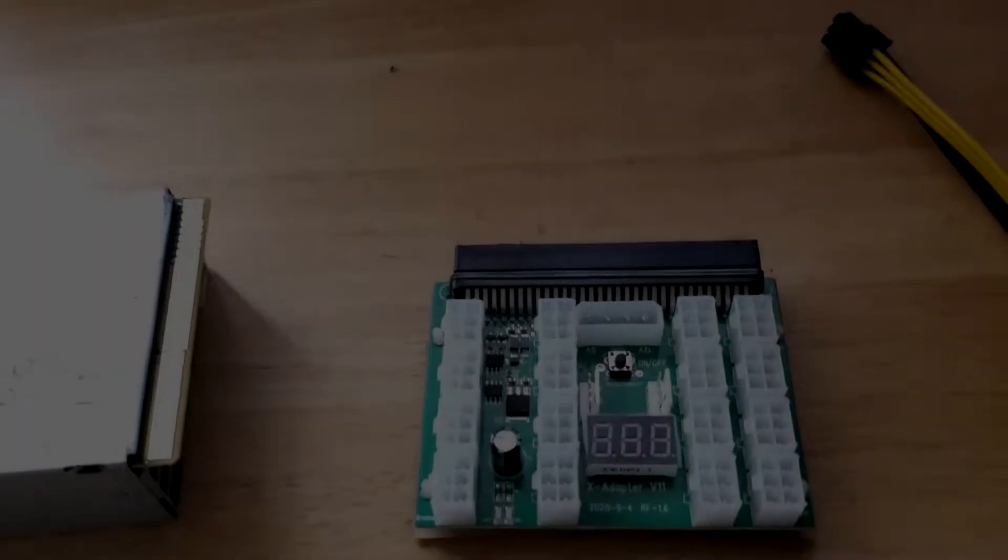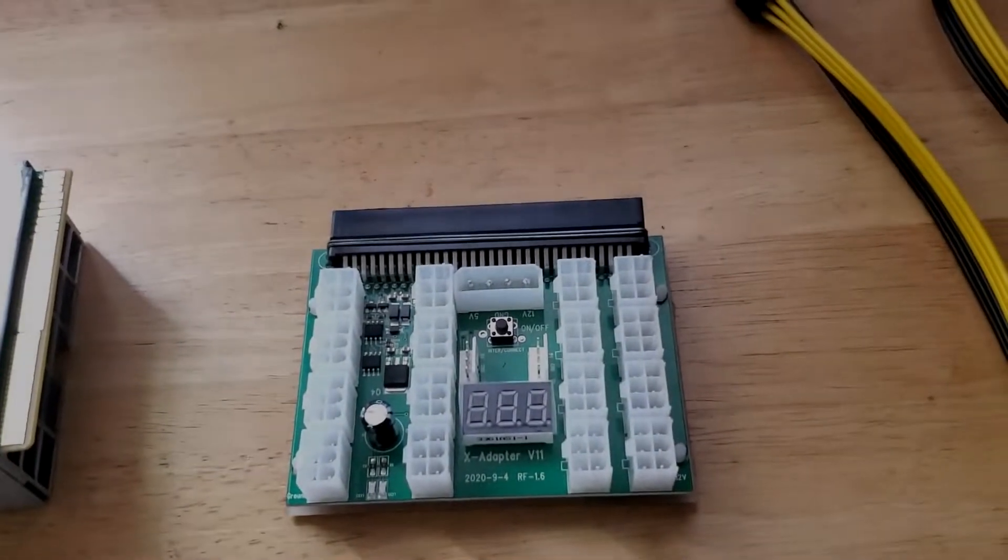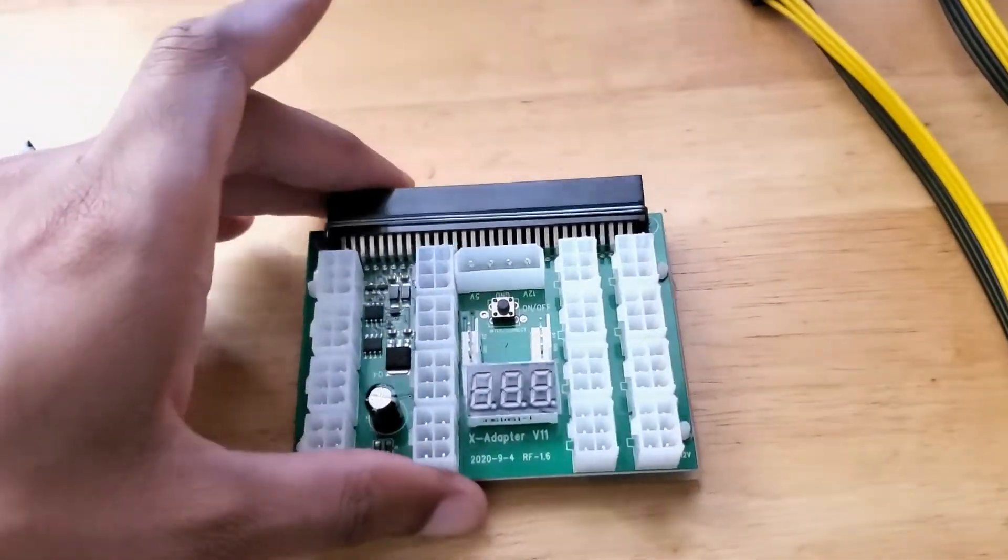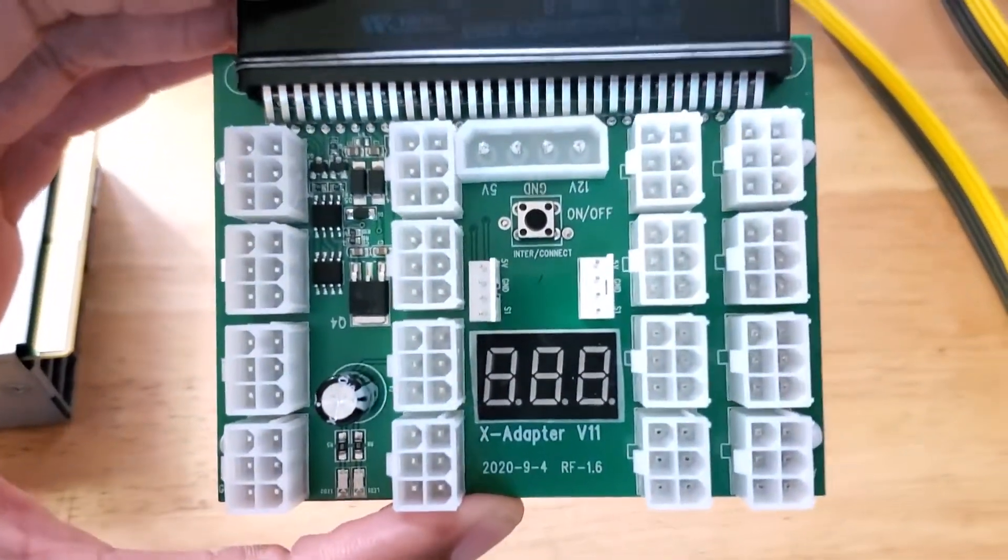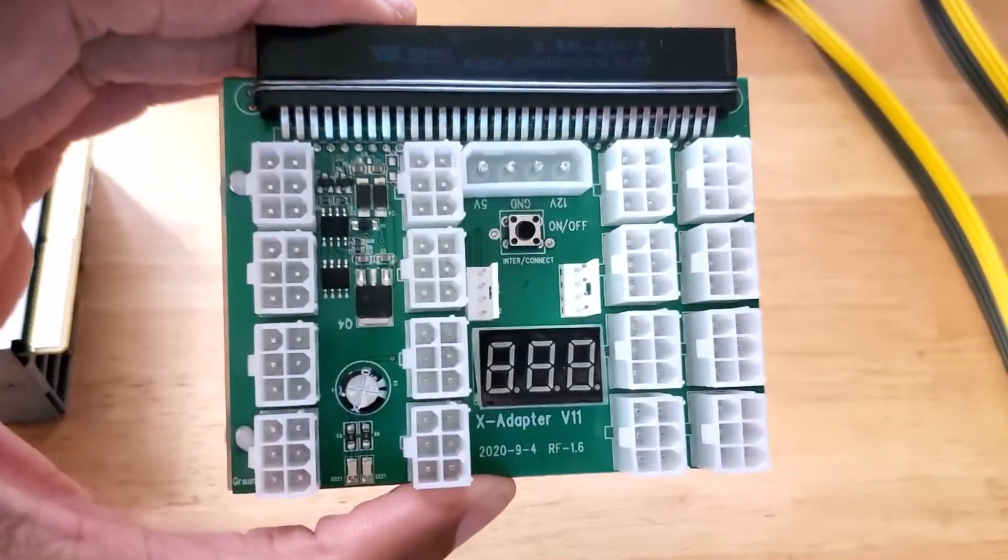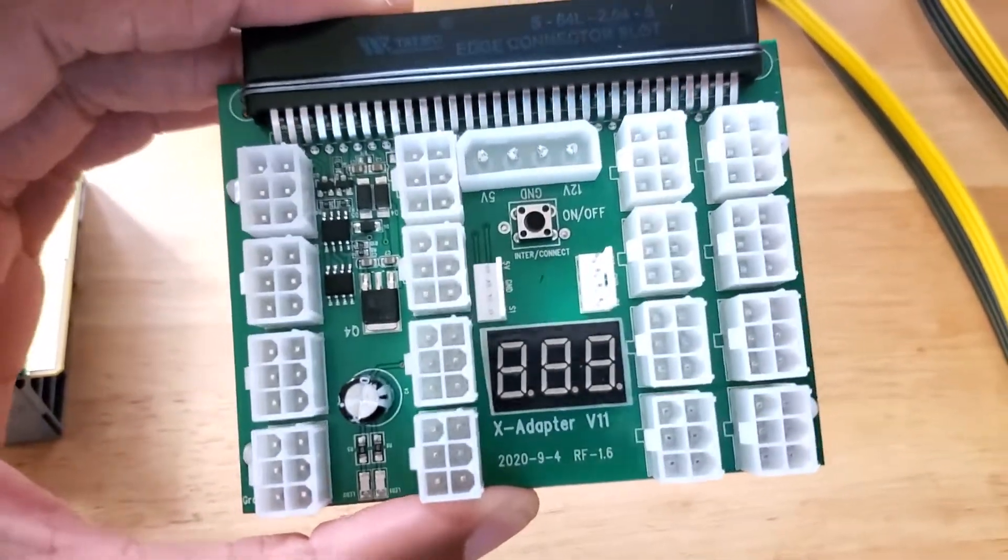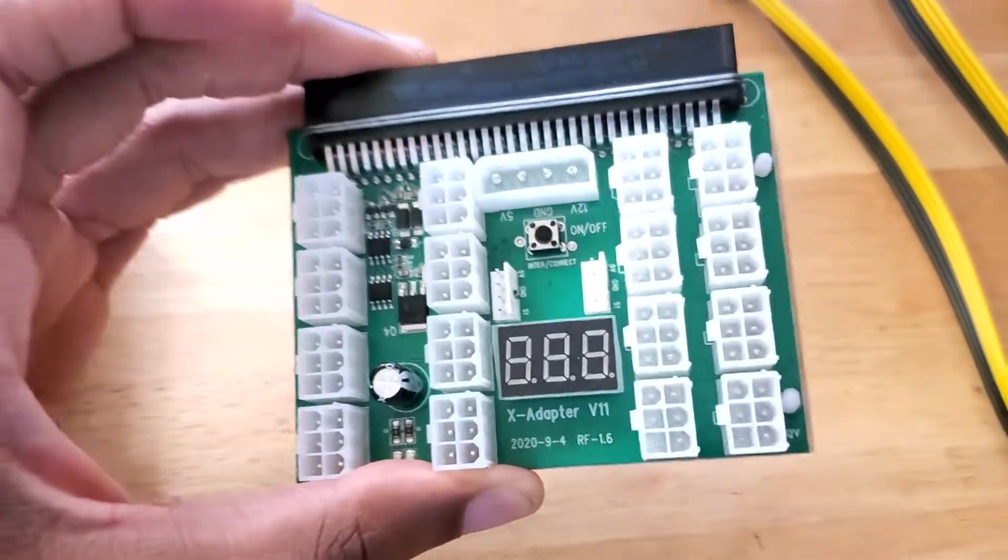Hey what is going on guys, welcome back to another video. In today's video we're going to be testing out the X11 breakout board, this is the 16 port X11 breakout board from Parallel Miners.